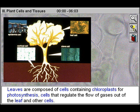The leaves are composed of cells containing chloroplasts for photosynthesis, and cells that regulate the flow of gases out of the leaf, among other cells.